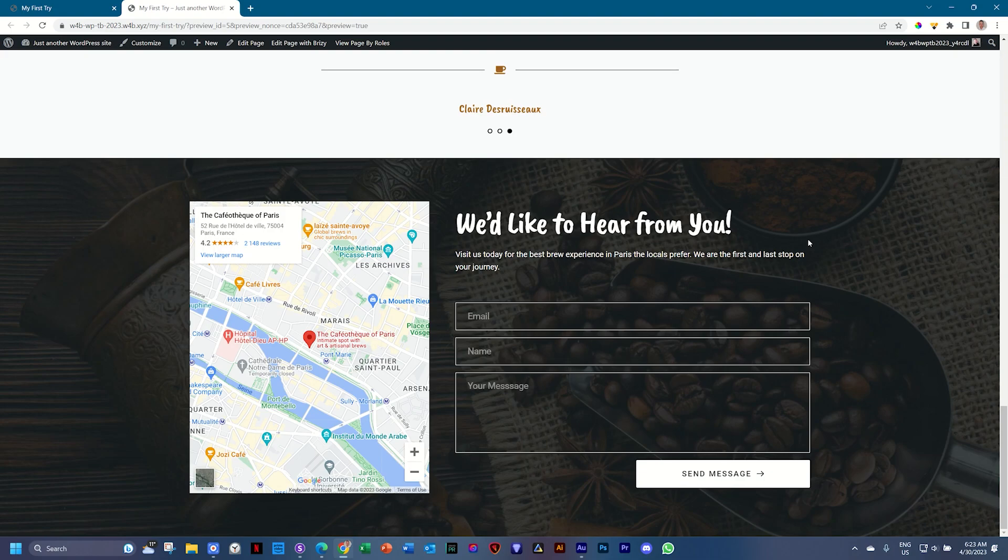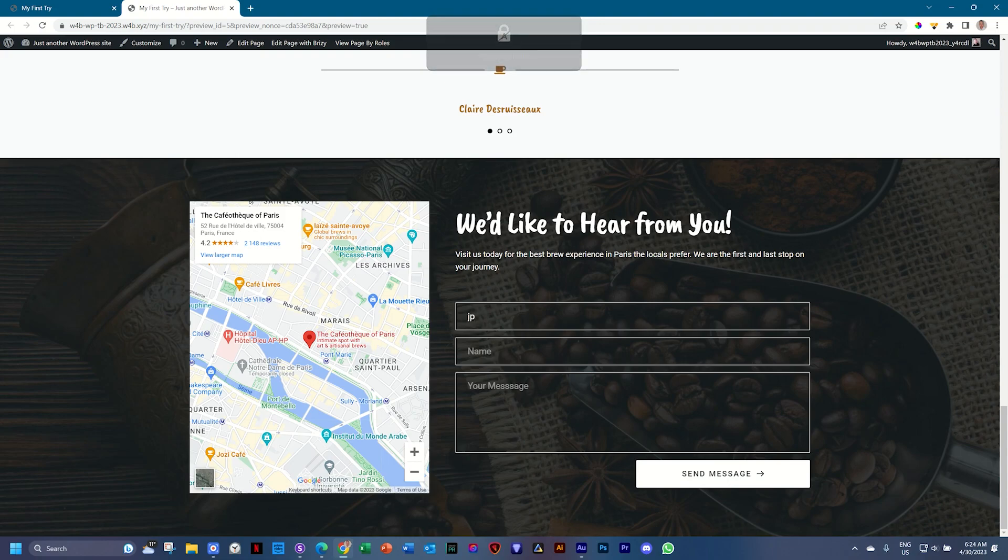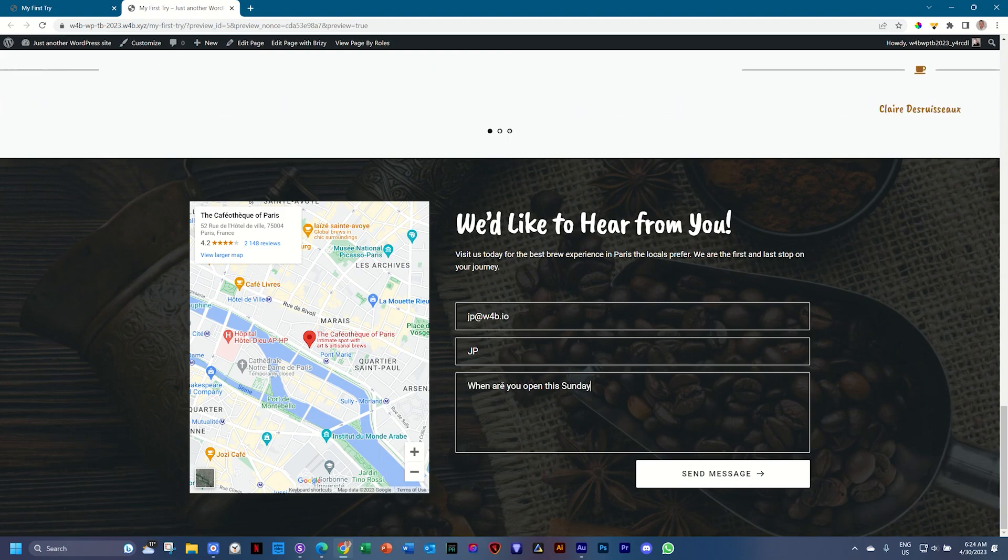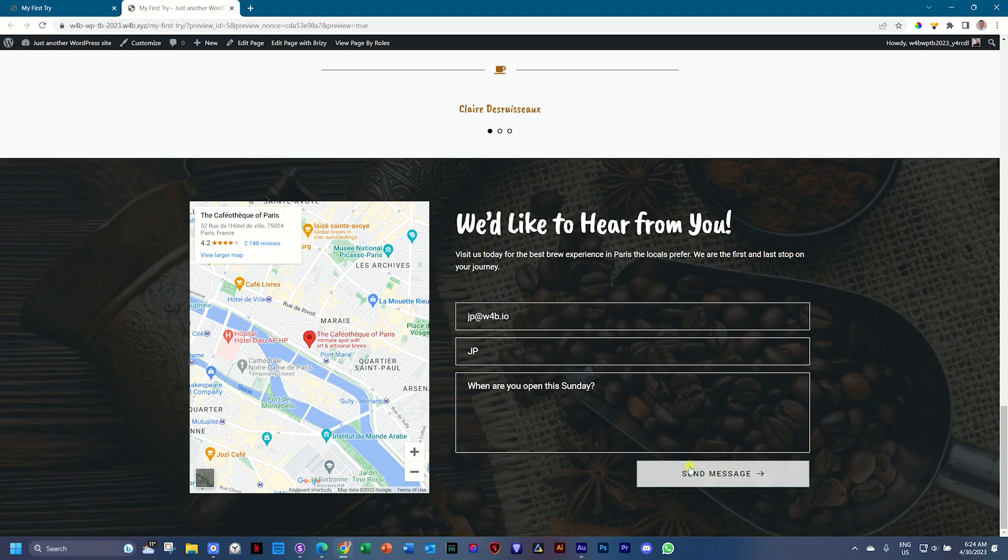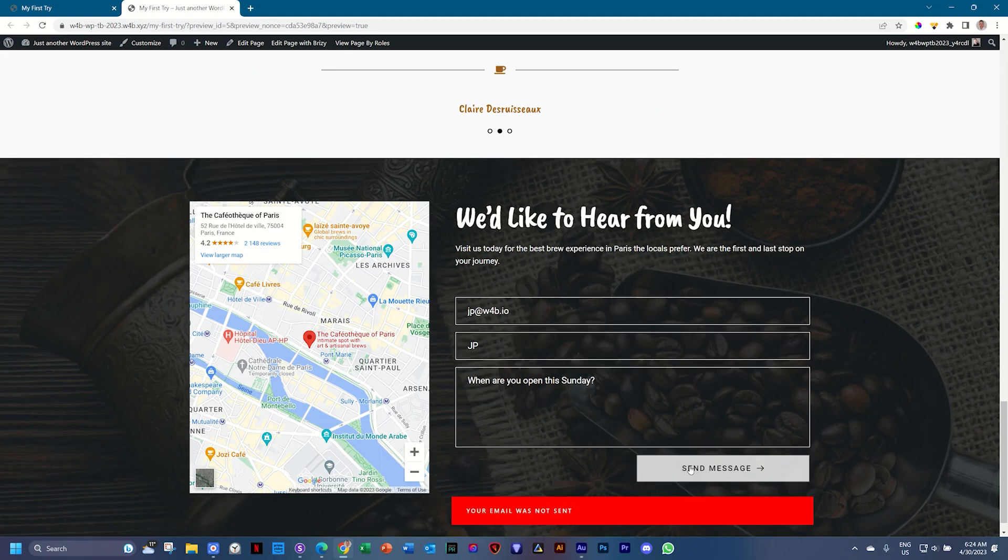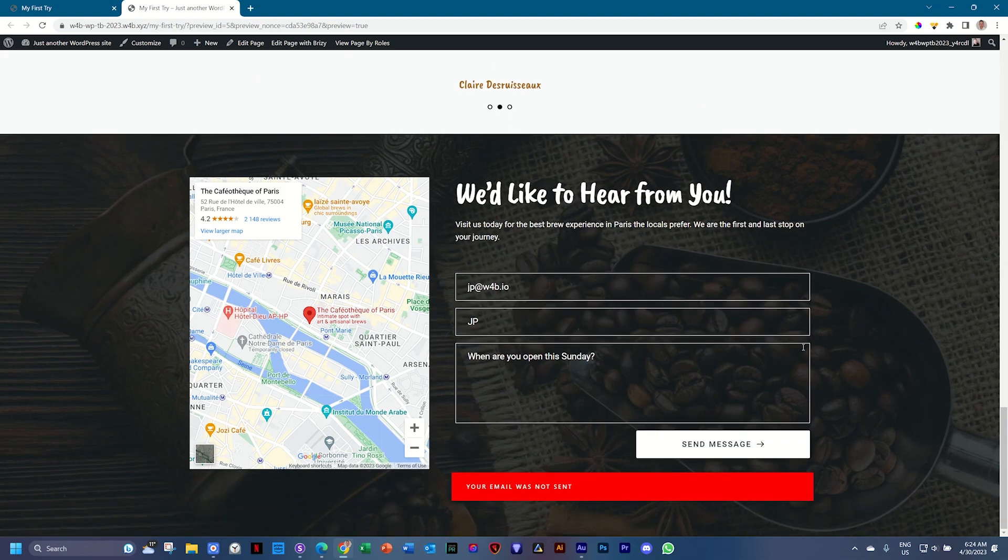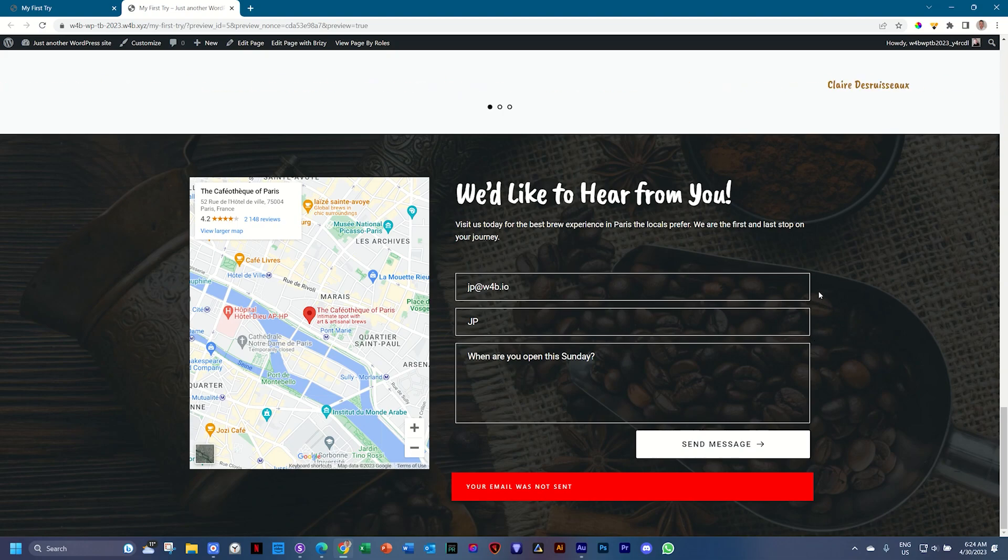And here is the form element. In this case, I will say my email. I will say JP at websitesforbeginners.io. My name is JP. When are you open this Sunday? And then I'll say send message. Your email was not sent. Why was my email not sent? And it's probably because I haven't set it up, I guess. Let's go and have a look.